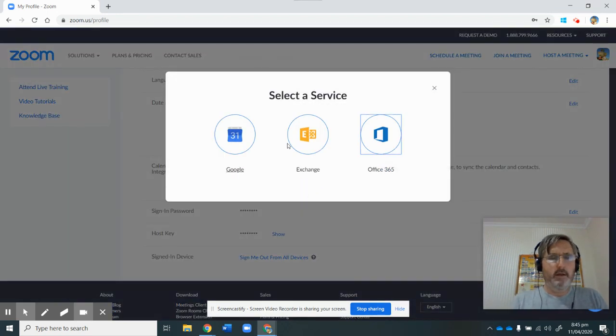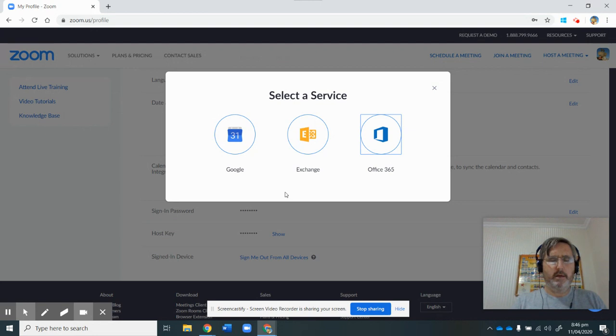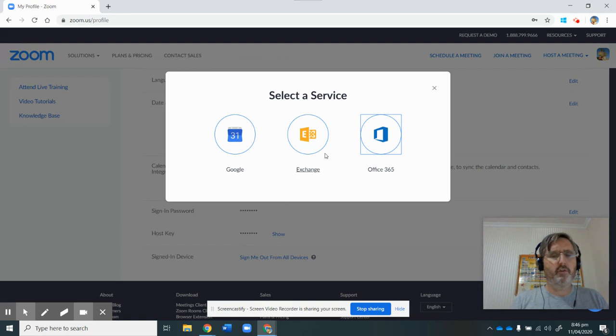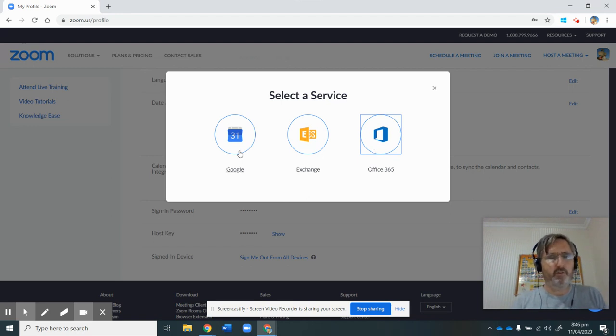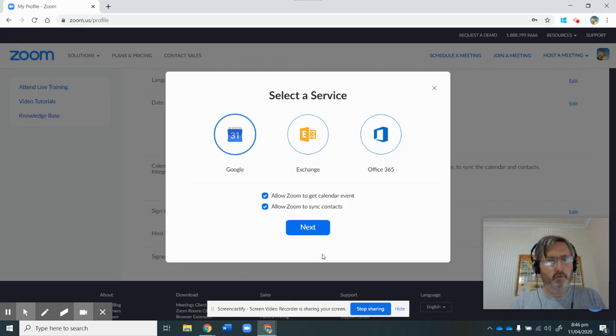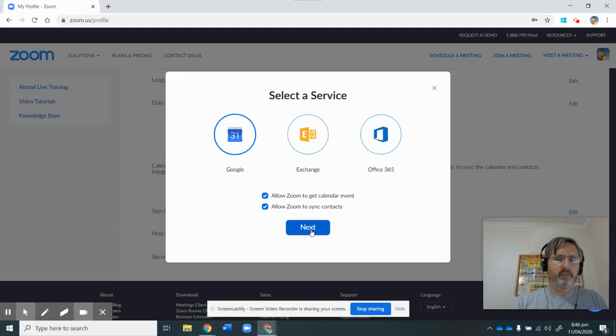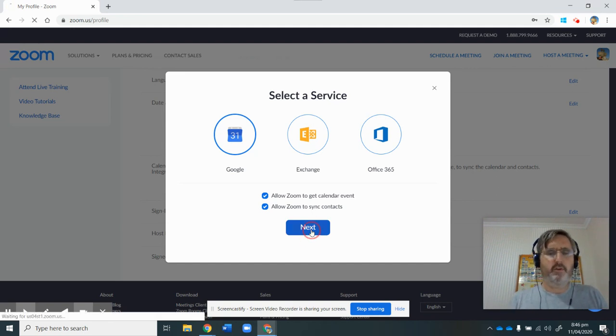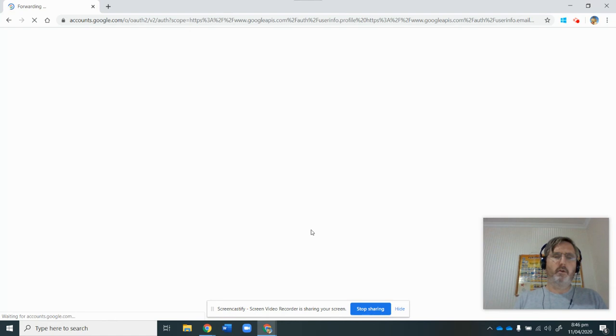I'm going to click on that, and I want to choose a calendar service that I'm going to use with Zoom. So I could use Office 365 or Exchange, but in this case I want to use Google, so I want to allow Zoom to get calendar events from there and Zoom to sync contacts.